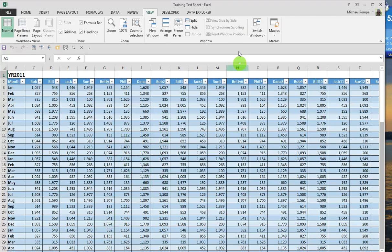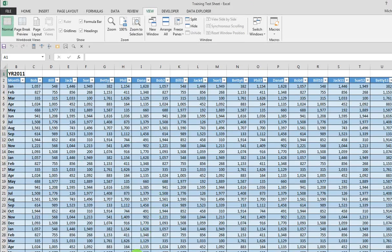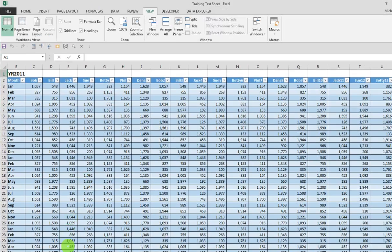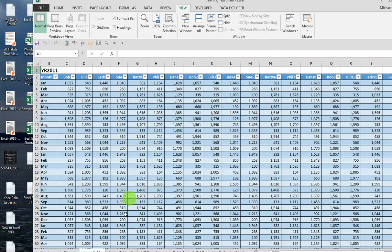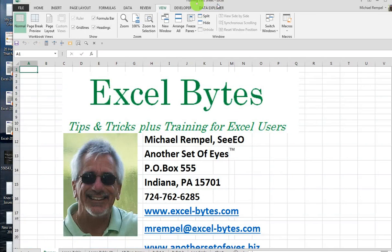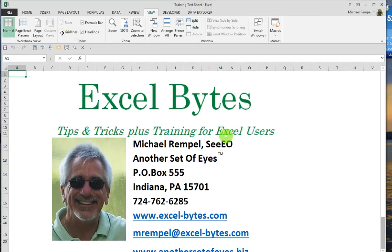So I hope that was valuable to you and I hope you enjoyed that. If you'd like to see more, I'd appreciate it if you would go to my website, excel-bytes.com, and there you can see more information and more files on different Excel tips and tricks. And I hope you have a great day and happy excelling.